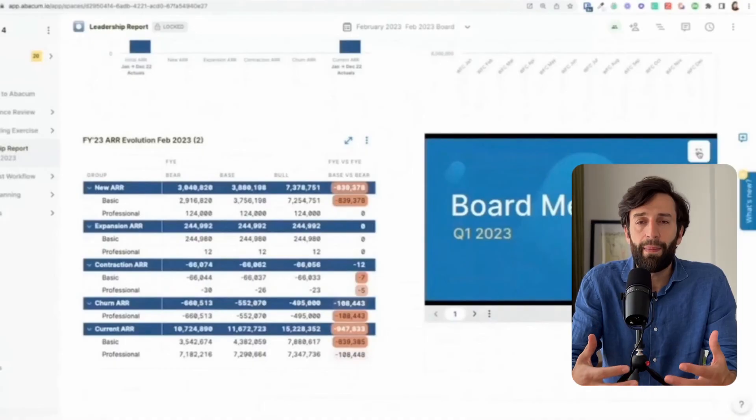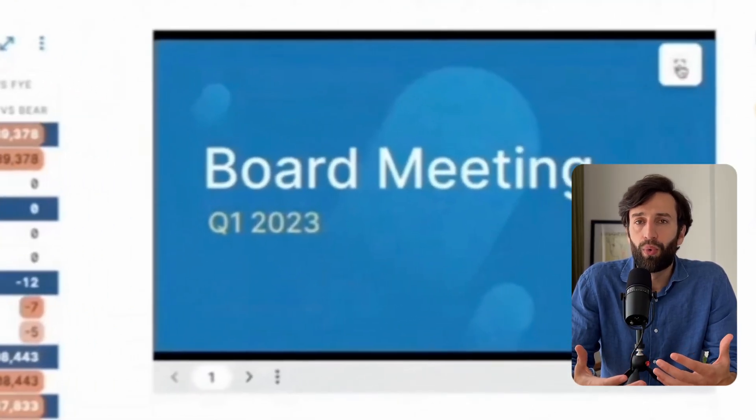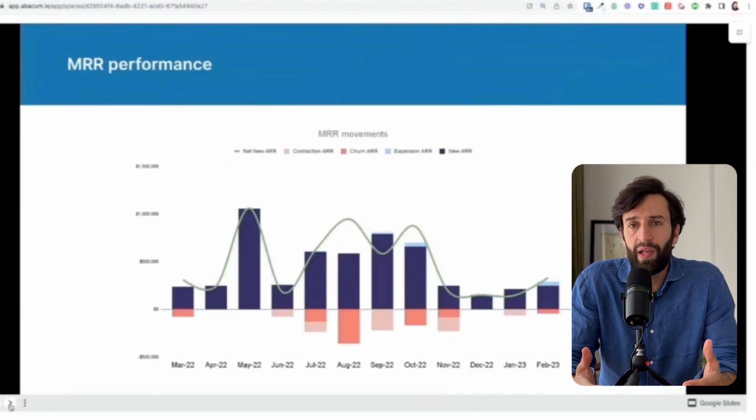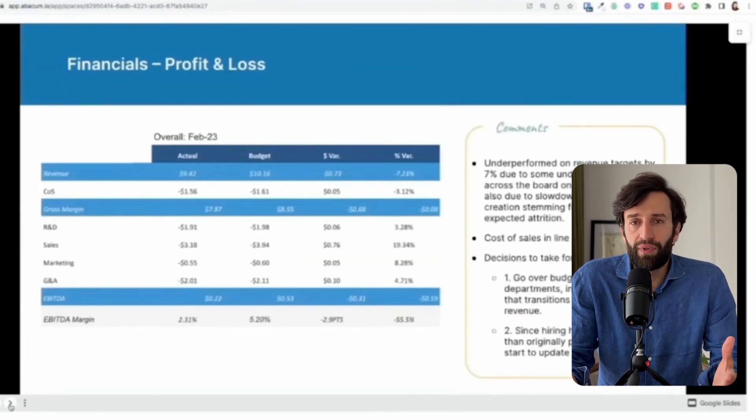The ideal scenario is that everybody gets their reports directly within Abicom, but some boards and investors are old school and still want to see things in PDFs or Google Slides. So Abicom also supports a two-way integration into Google Sheets, meaning all those slides that make up your board pack, for example, update automatically as soon as you load new data into Abicom.